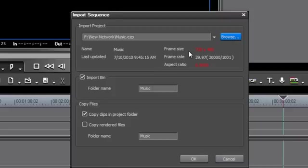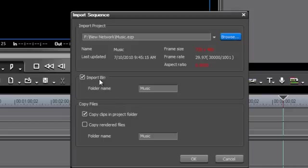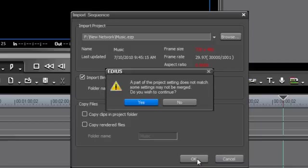EDIUS might give you a little bit of a warning here that you are attempting to import a project that is using different project settings. Don't worry about that, for this particular type of thing at least. We want to have the import bin checked. And down here under copy files, I like to have this unchecked. I don't want EDIUS recopying all of my music into my new project because I don't need the duplicate files. Once you've made those selections, go ahead and hit OK.